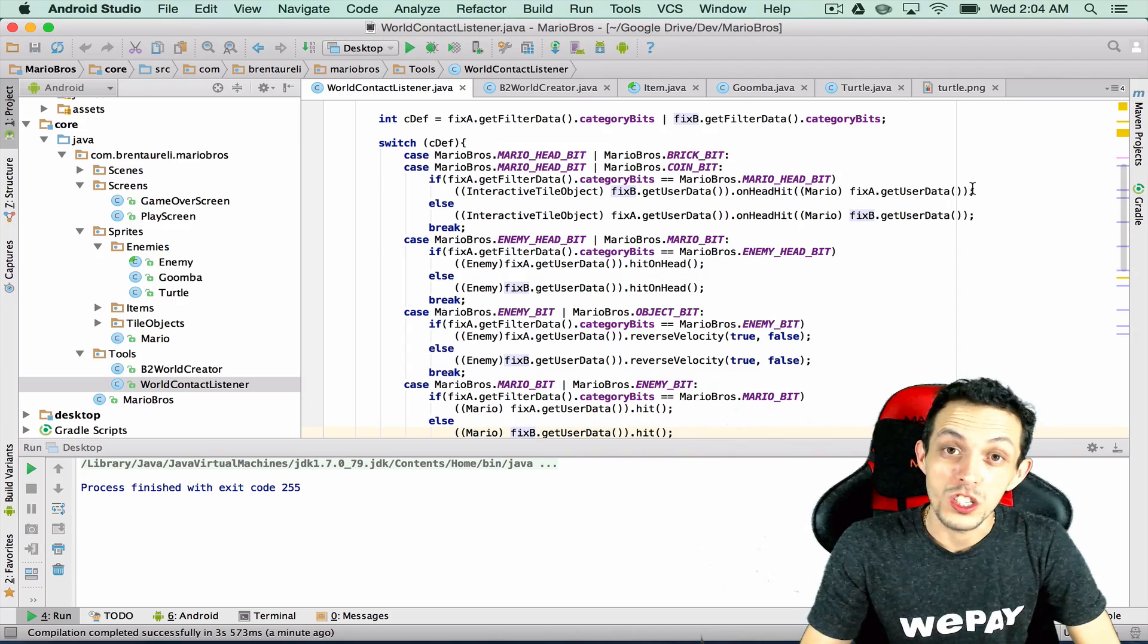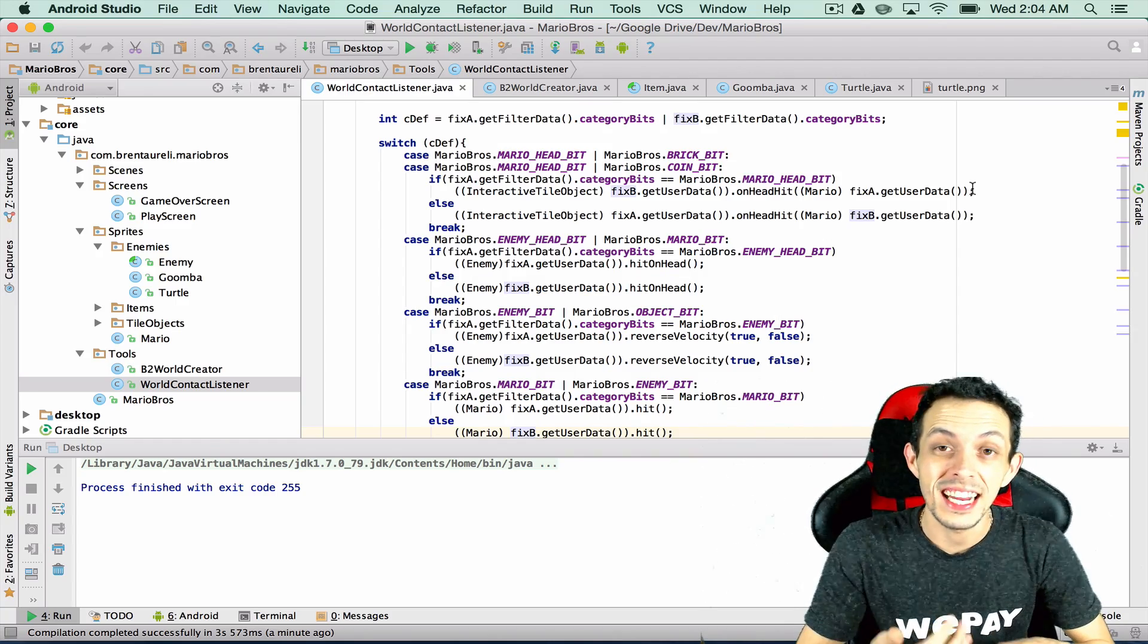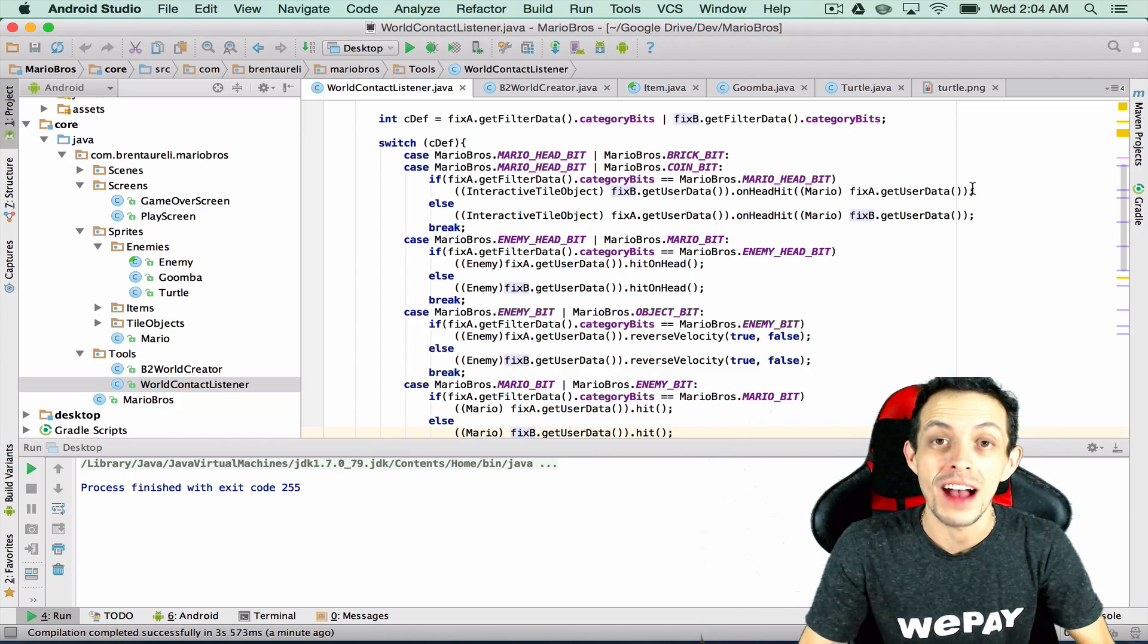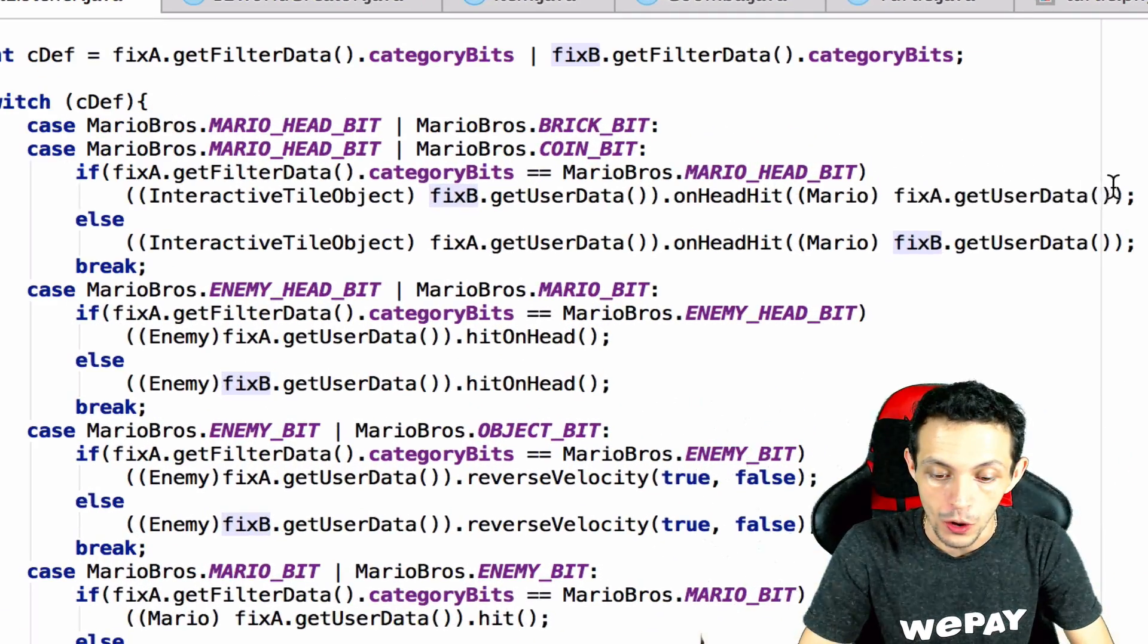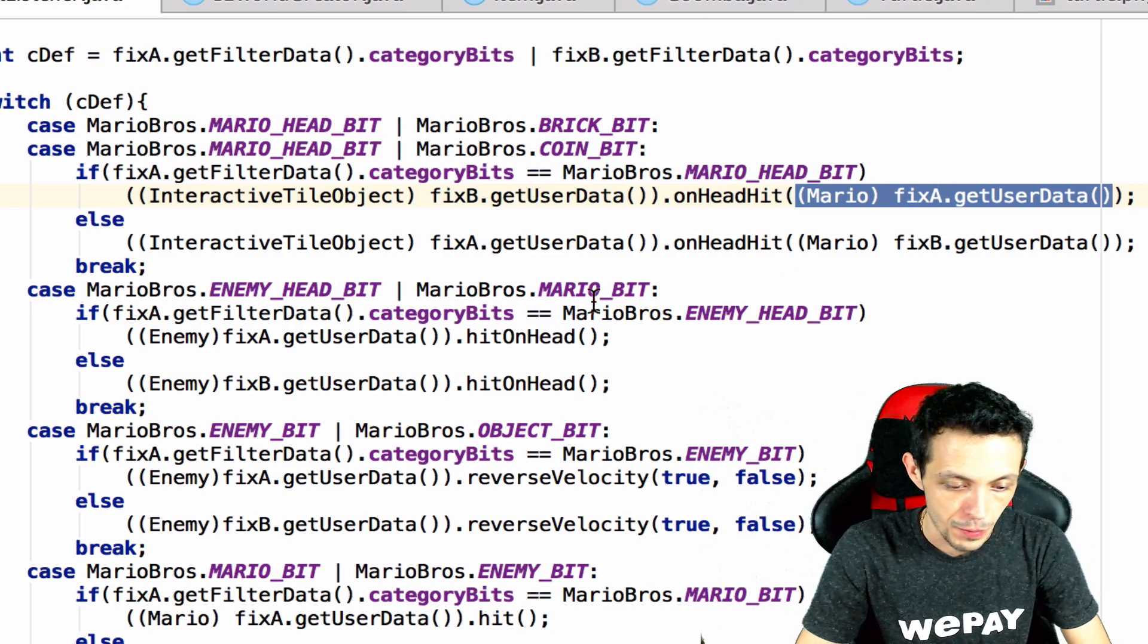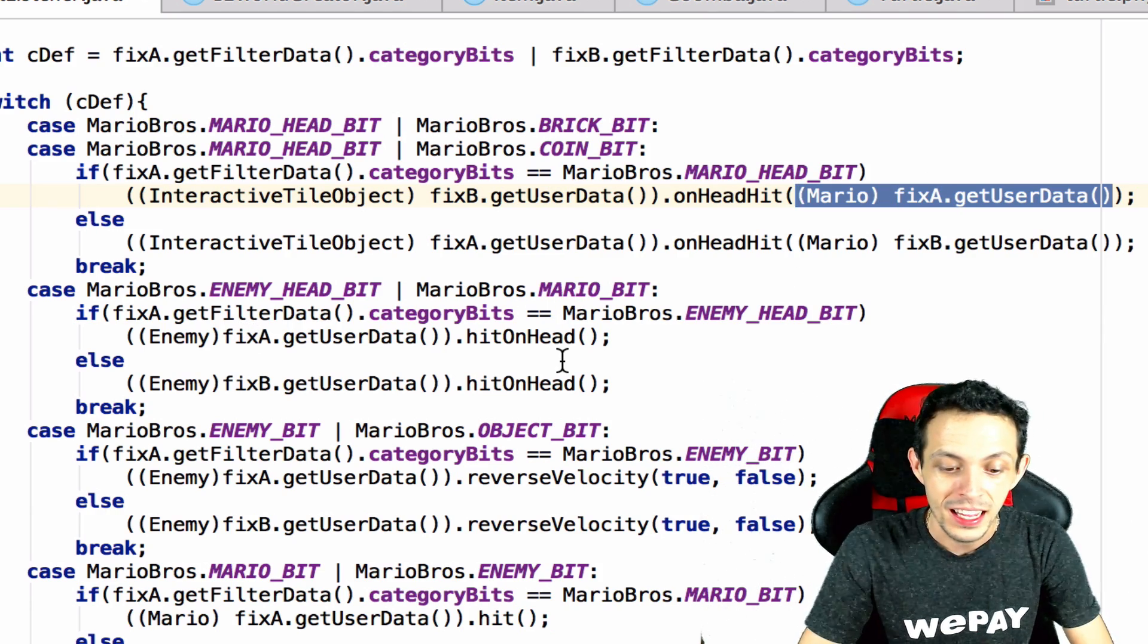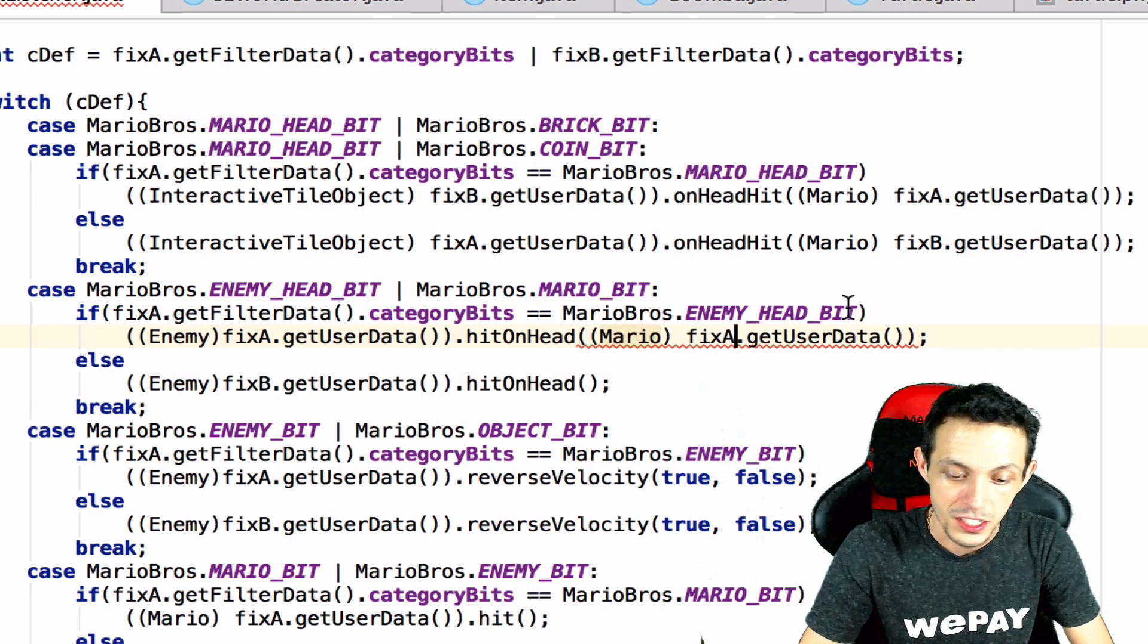So we're gonna start off at a world contact listener when we hit an enemy on the head. I want the enemy to have access to the Mario player so I'm going to copy this line of text here and then when fixture A which is the enemy gets hit on the head by Mario, Mario must be fixture B.